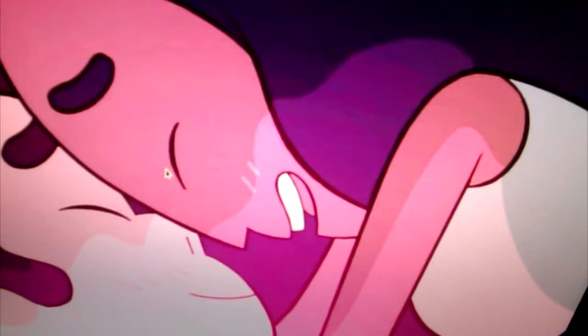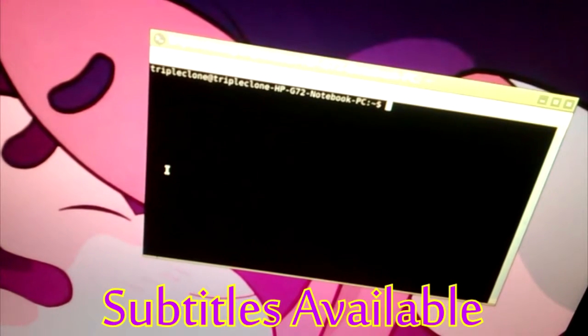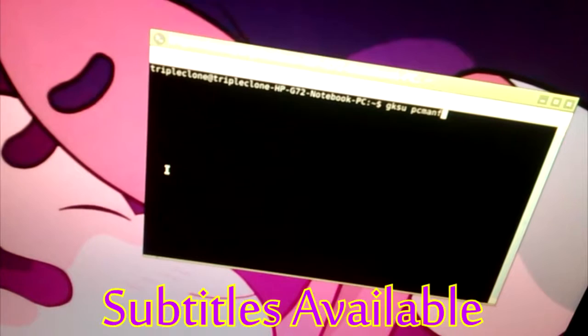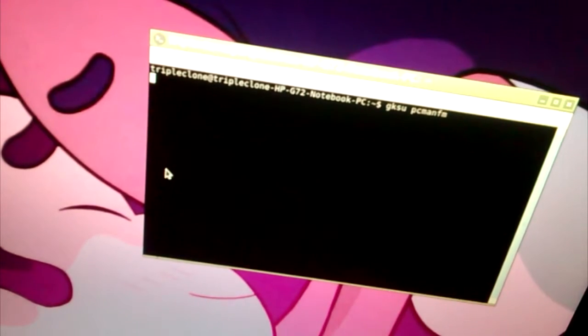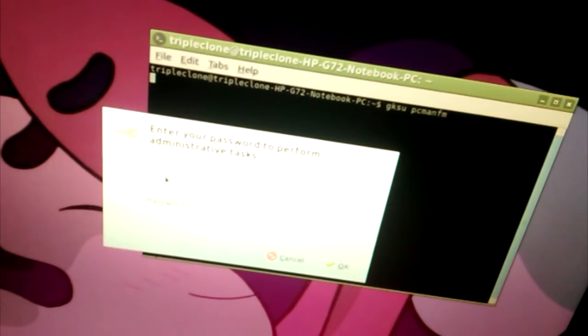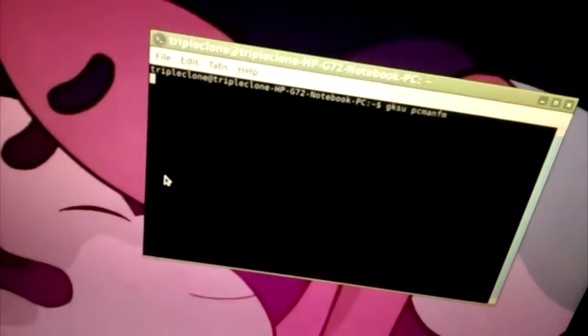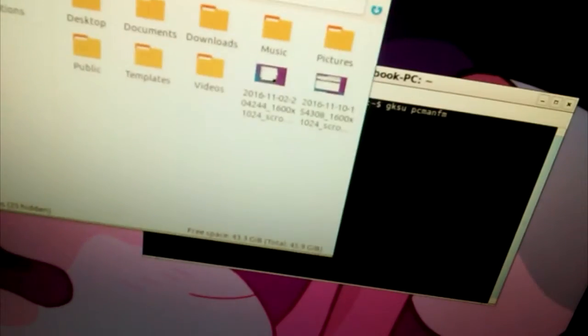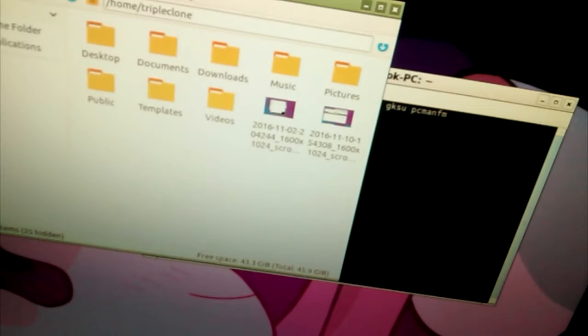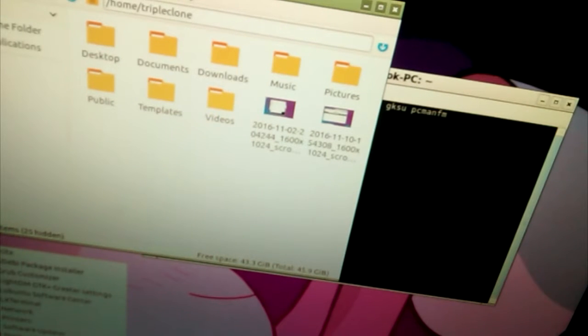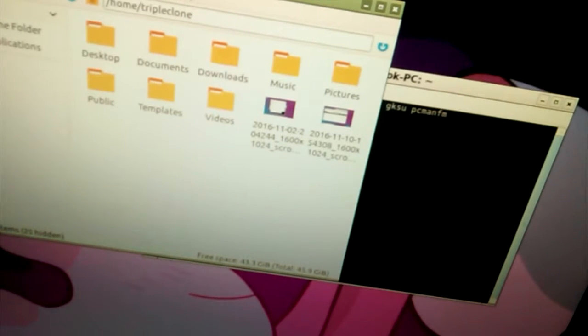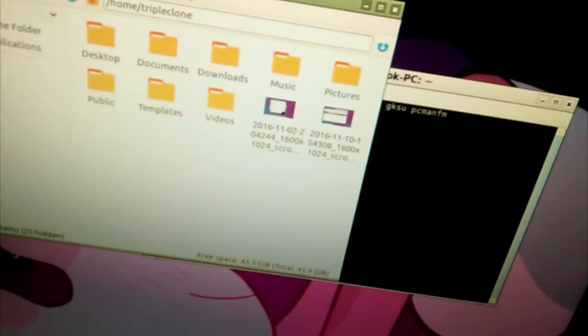Please only do this if it's going to be permanent. We've got to do GKSU PCMANFM so it'll be administrator, because everything we're going to be doing is administrator. I actually failed doing this a second ago and had to go back and fix it from a live CD. So if you mess it up, you're going to be having to go to a live CD to fix it.